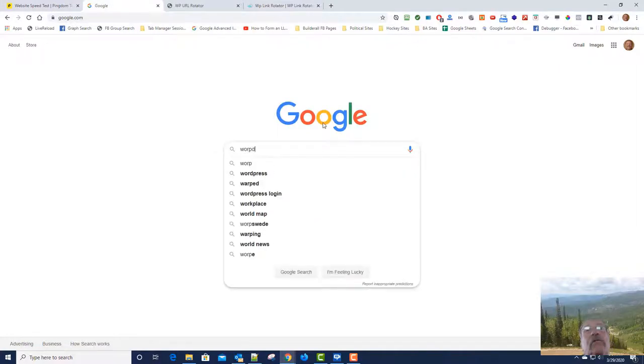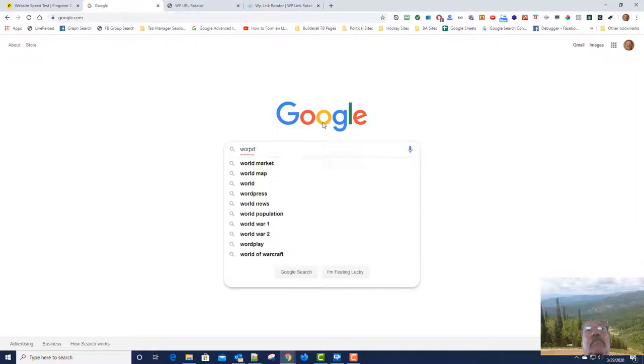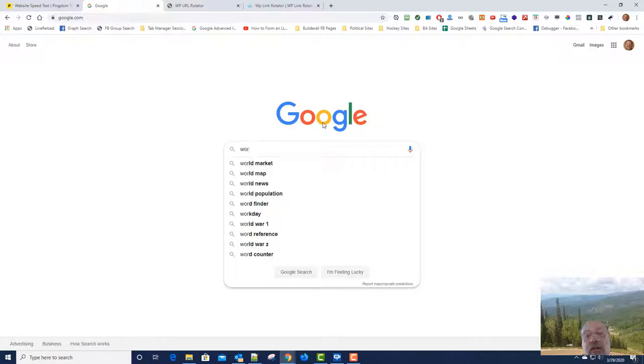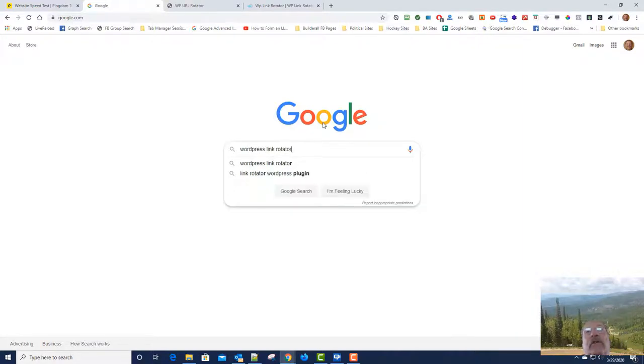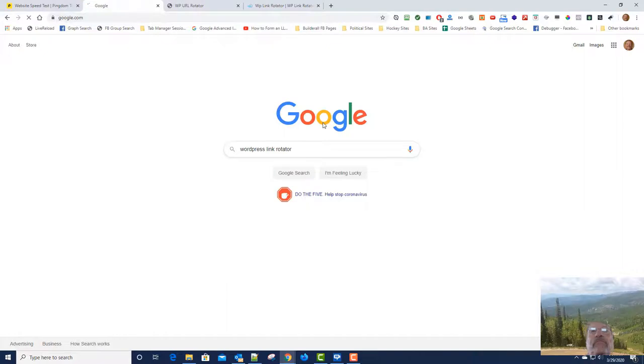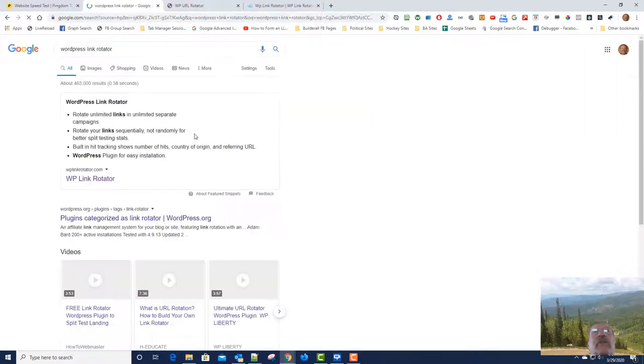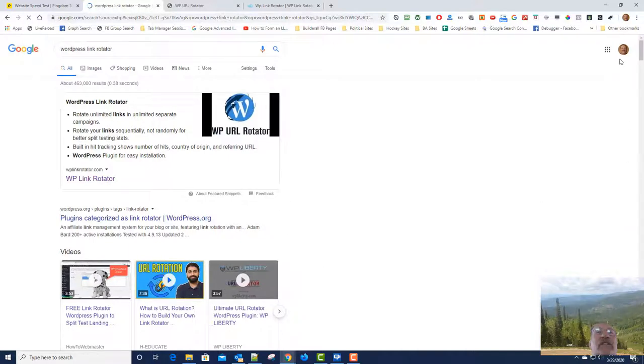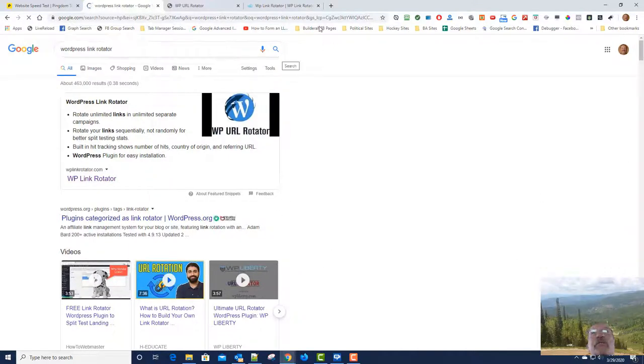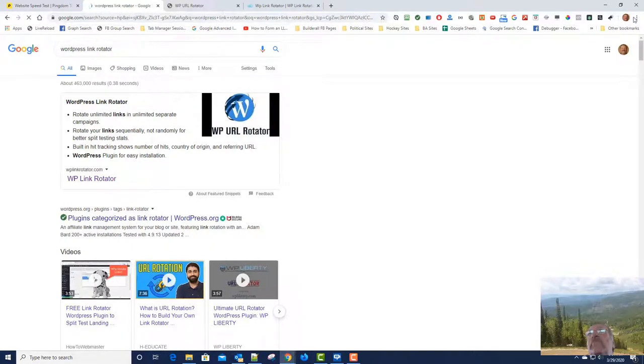So anyway, one day I decided I'm going to go out and just see how this thing is doing. So I went out to Google. Oh, spelling is important. WordPress Link Rotator. Oh wait a minute, I should really do this in an incognito window because I'm logged in to Gmail and it's probably skewing my results.